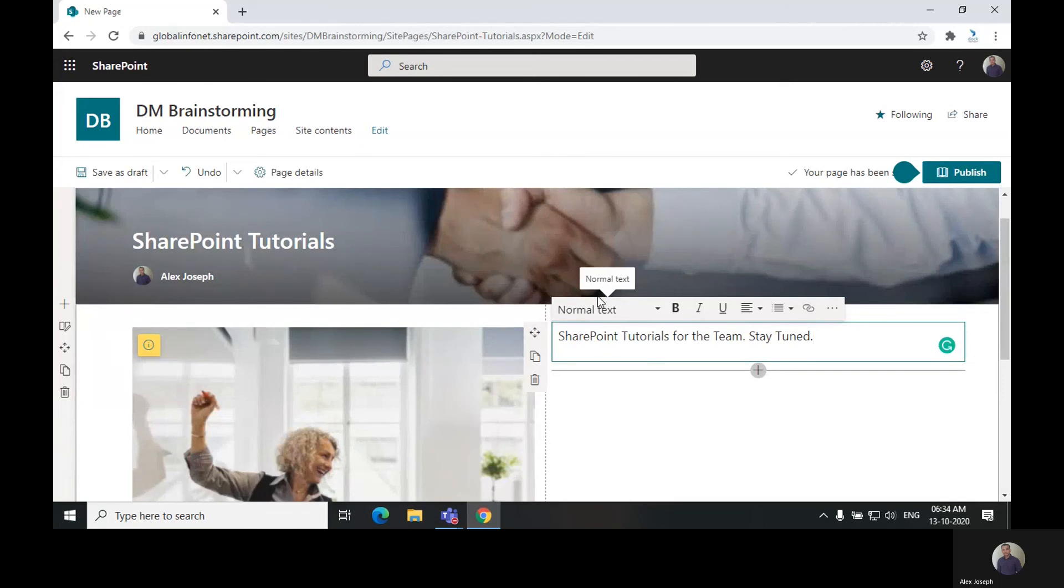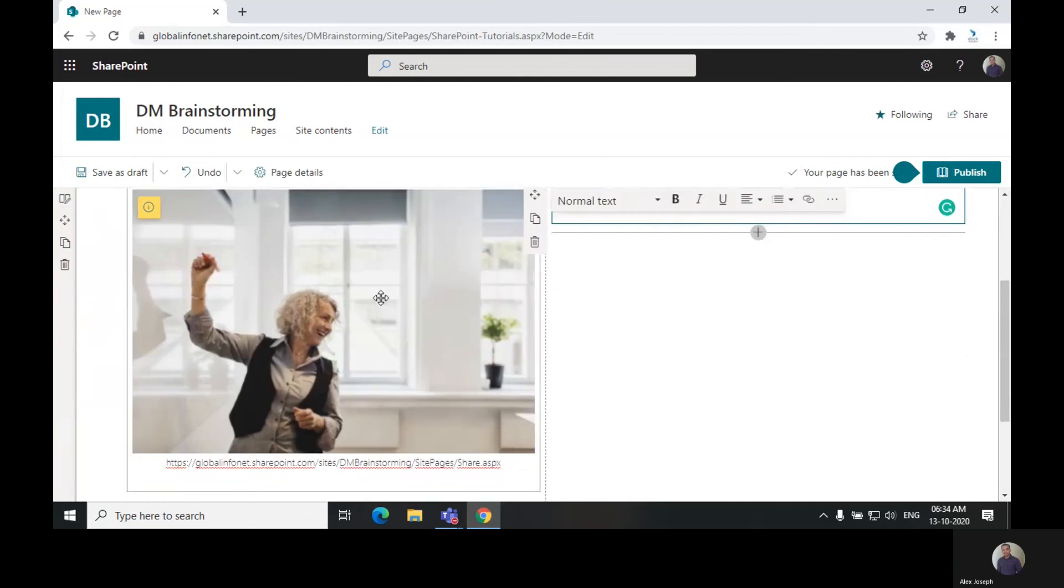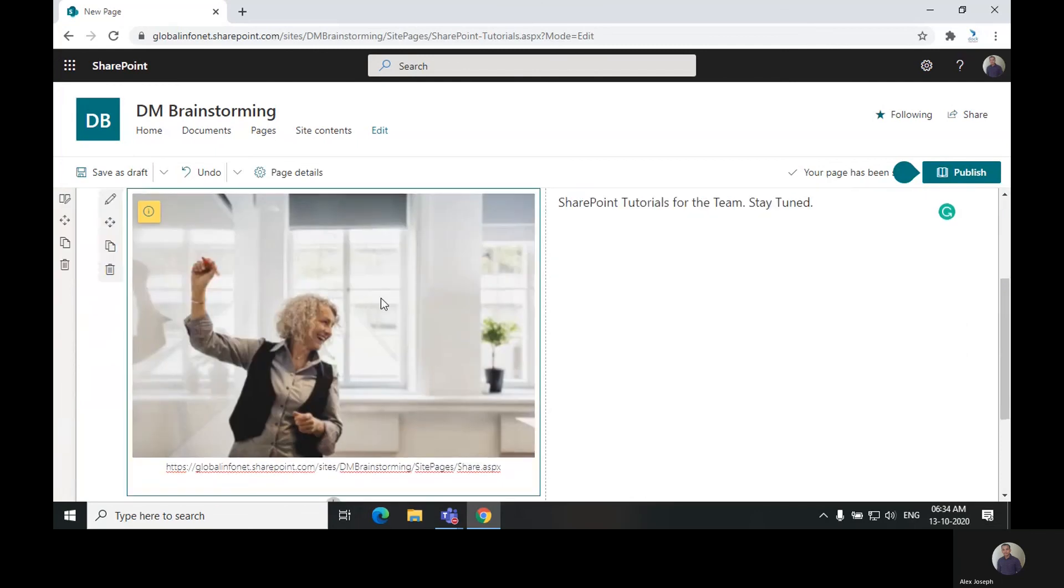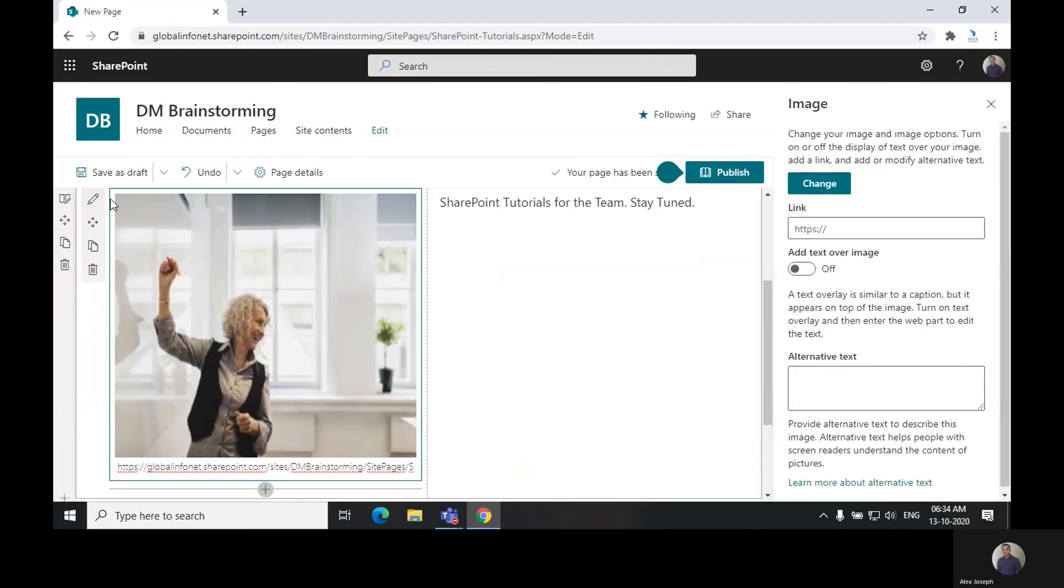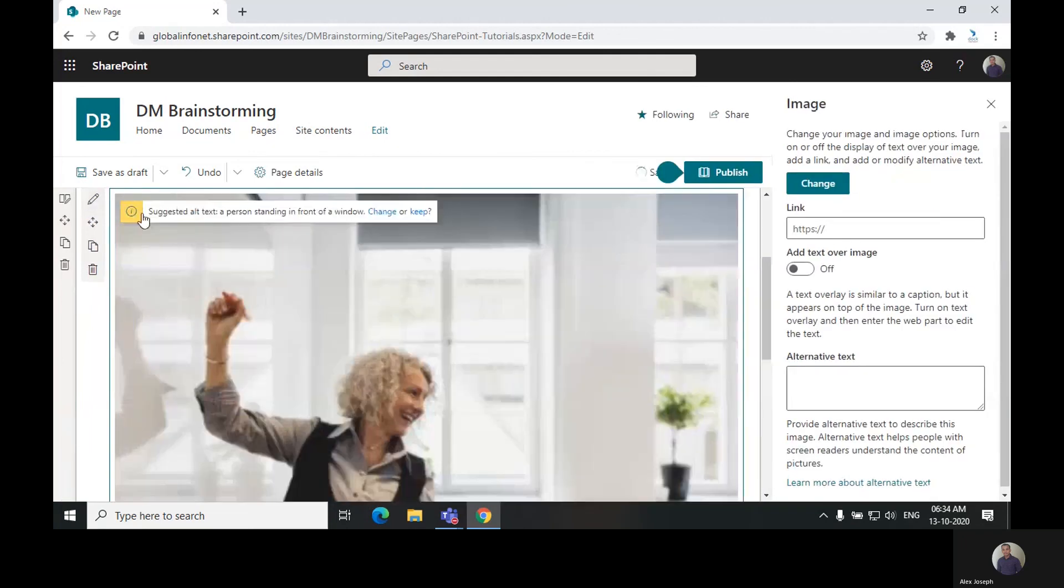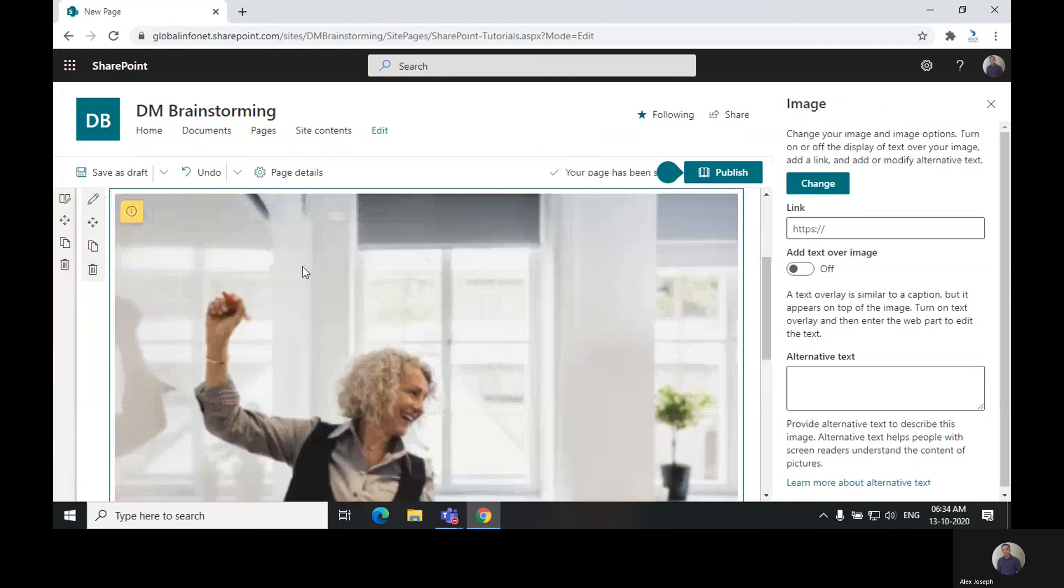Just click on each web part to edit it further. As you can see, if you click on the pen icon above, you can change the image, link, and other different options.